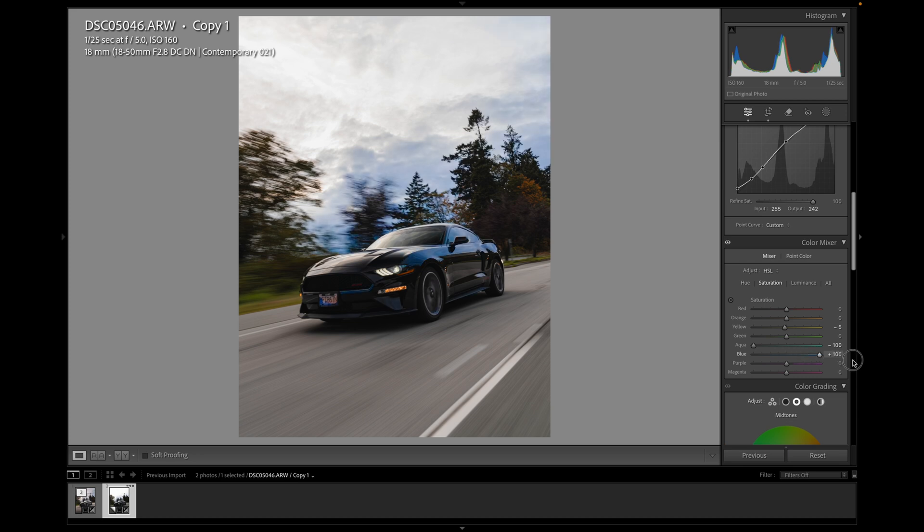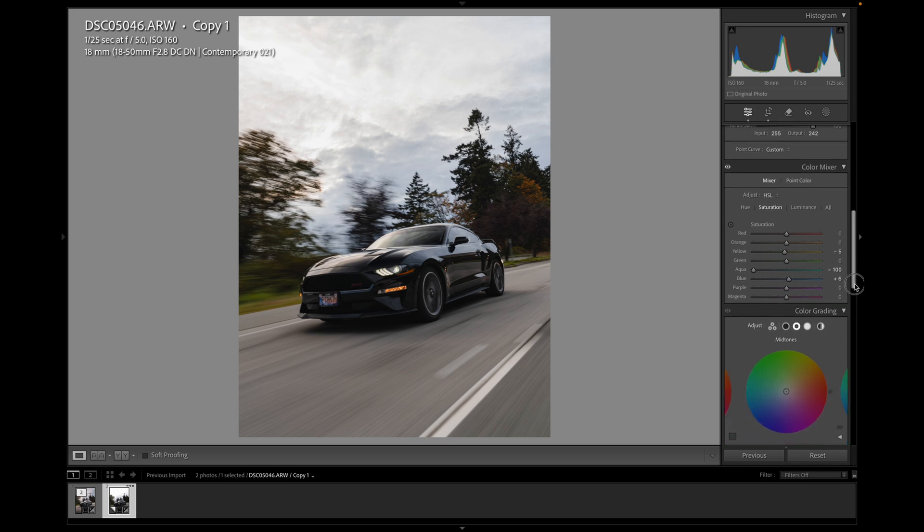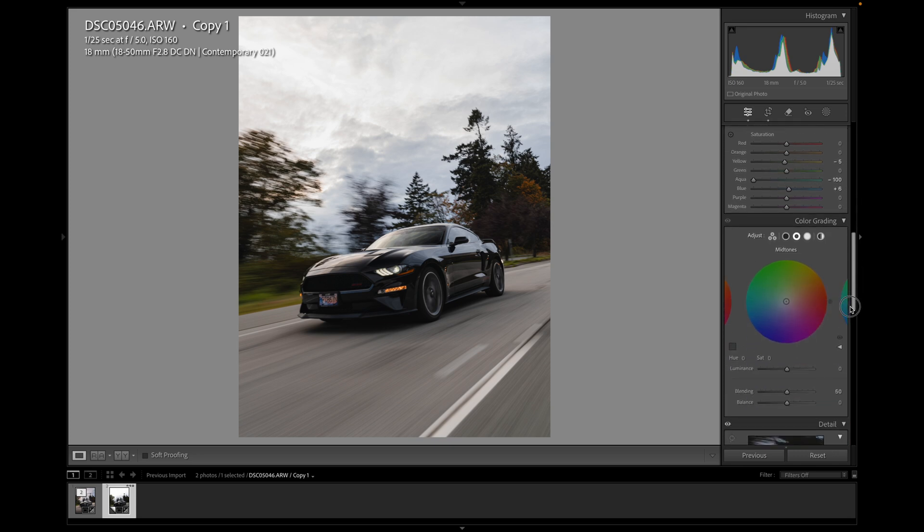Blues. Let's see where they are. So a lot in the car and a bit in the sky. So I don't obviously want to blast it to 100. Maybe about here. Pop the blues just a little bit. And luminance, I'm going to leave. That's fine.